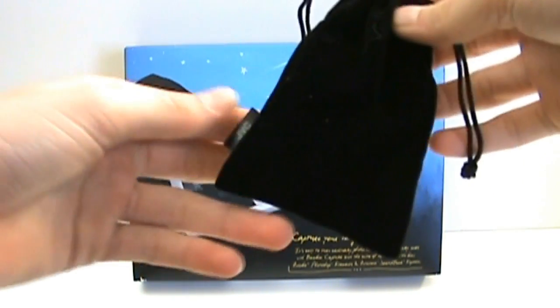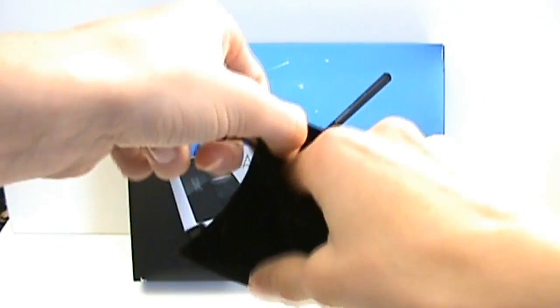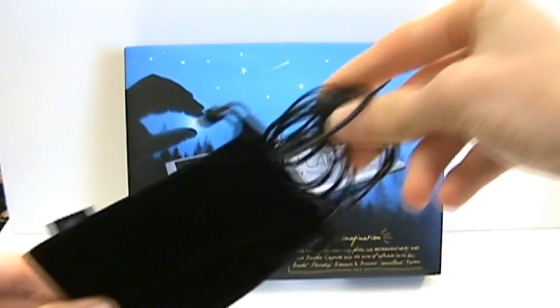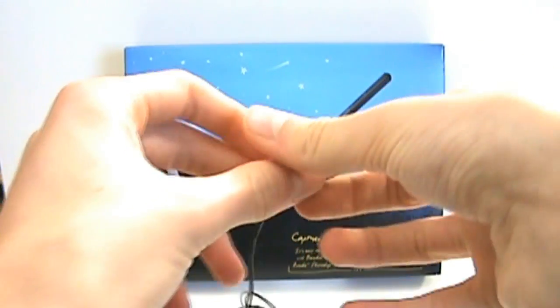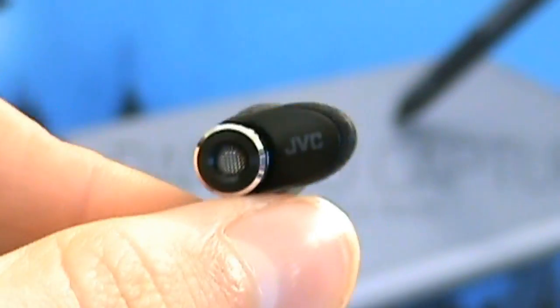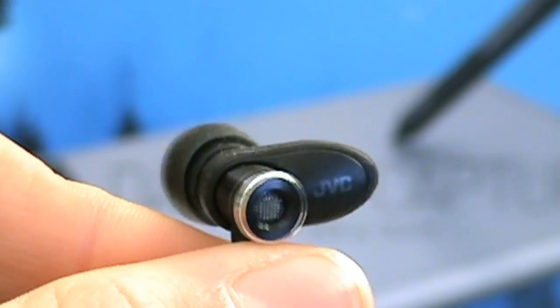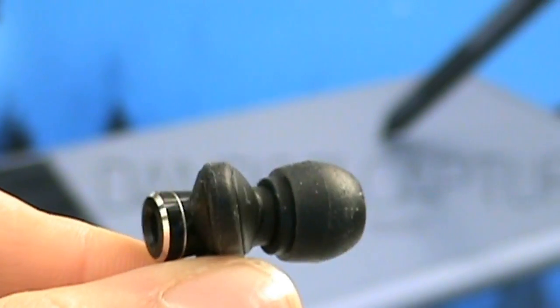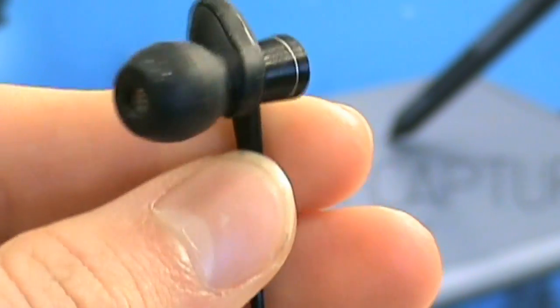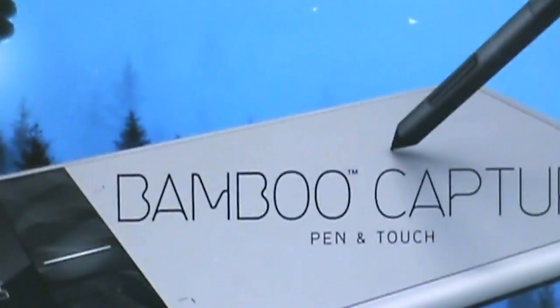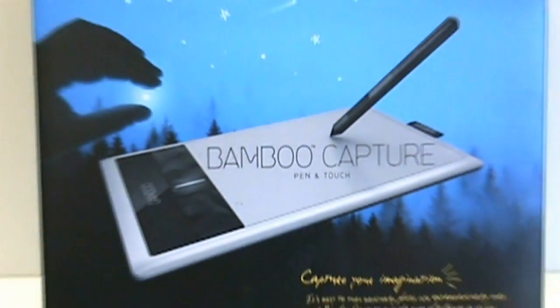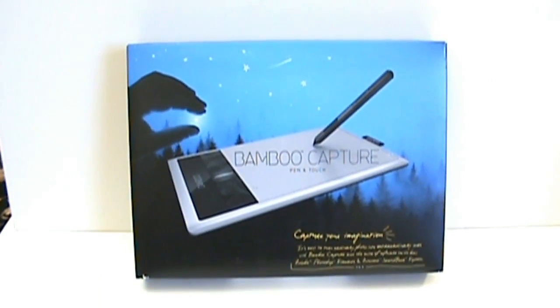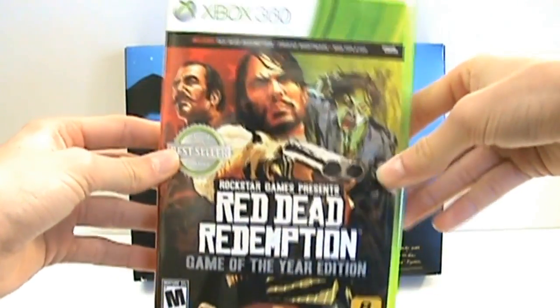I got these which are really nice JVC in-ear headphones. I don't know why they have this weird thing coming off the side, but that's what they look like. They're really nice, they're all rolled up, and they came with this sweet case with JVC on the side with drawstrings.